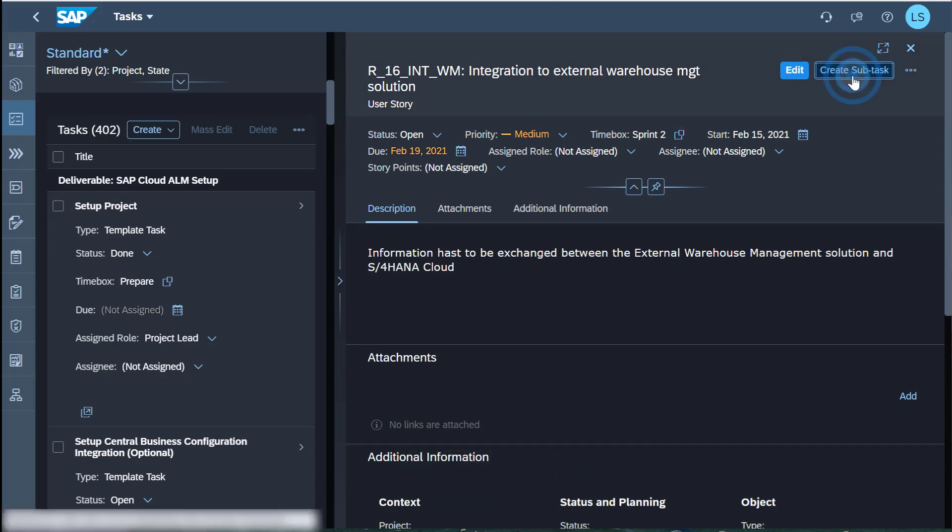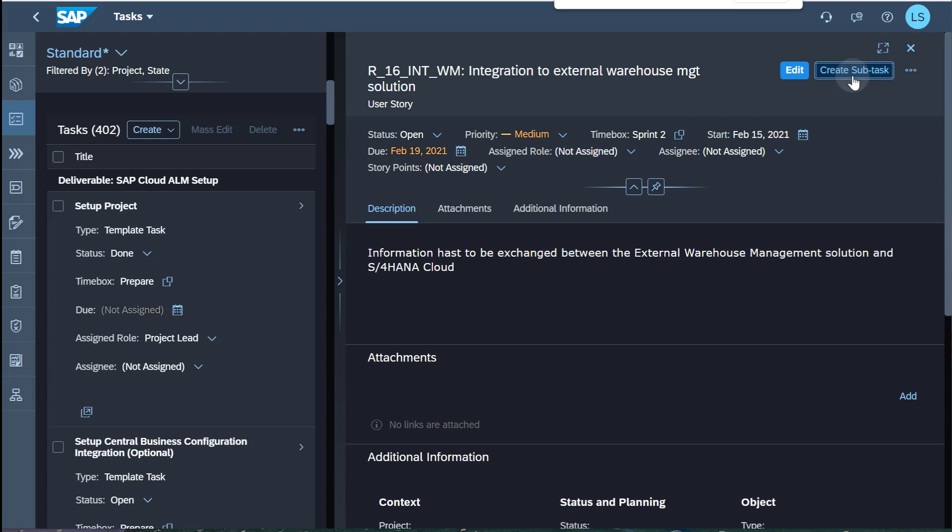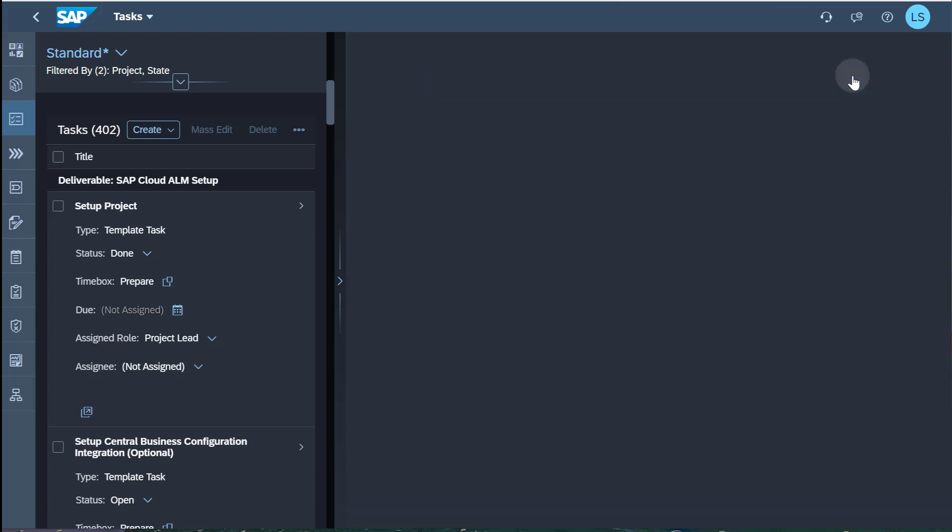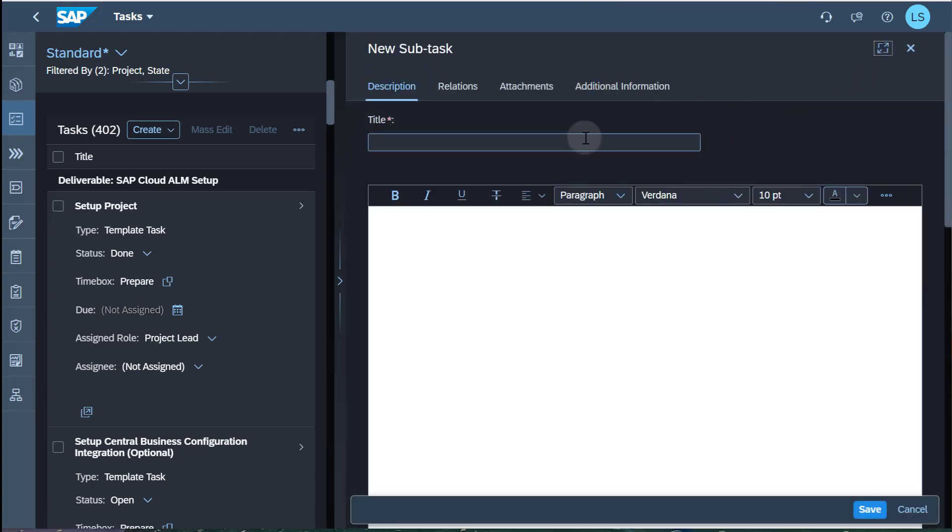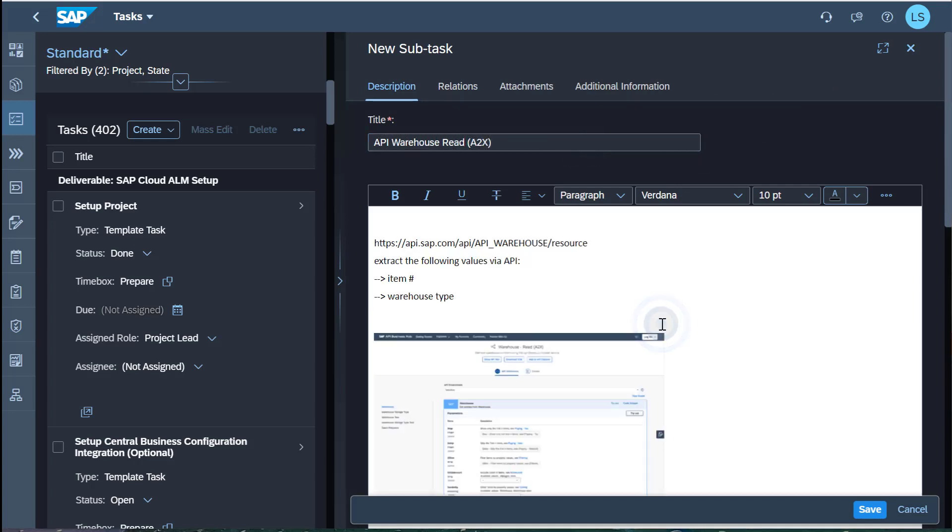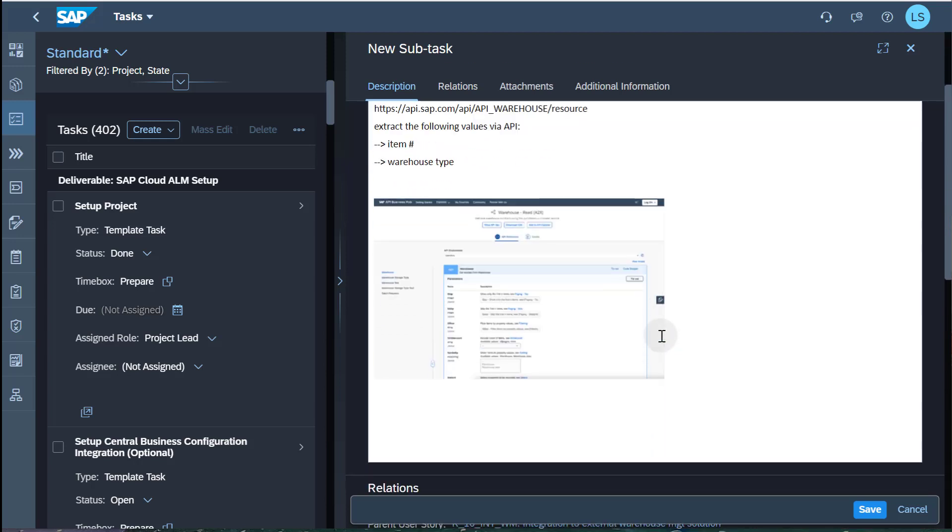Detailed descriptions on the individual API as well as necessary test steps should be created per integration requirement. Links to the SAP API Business Hub should be included in the subtasks.